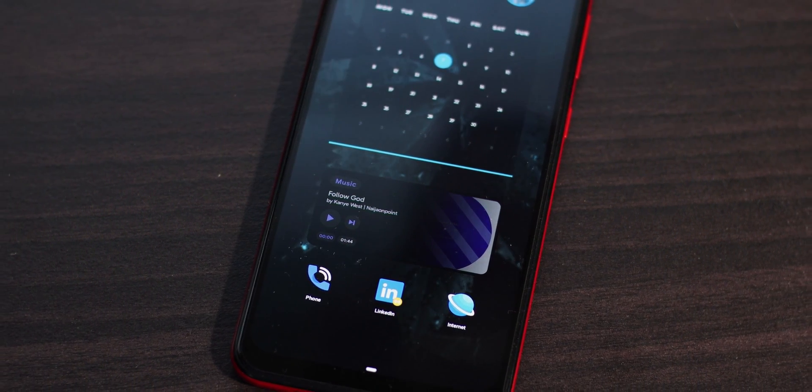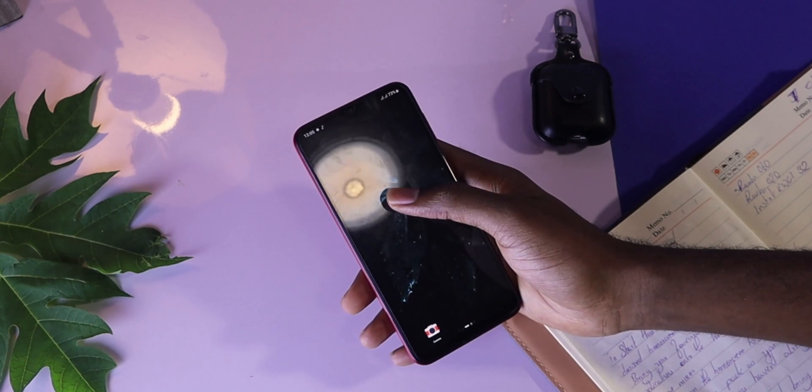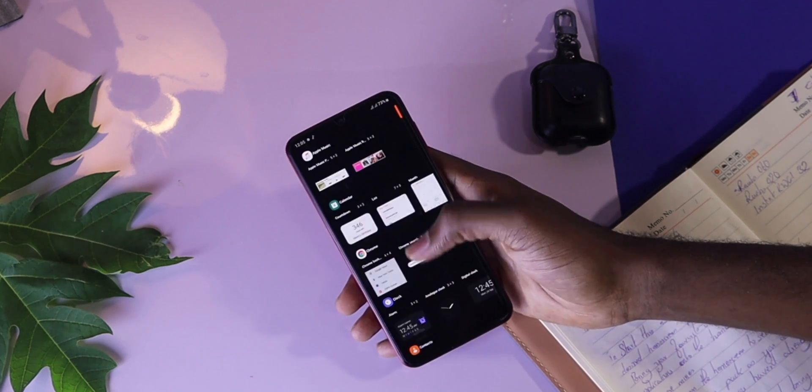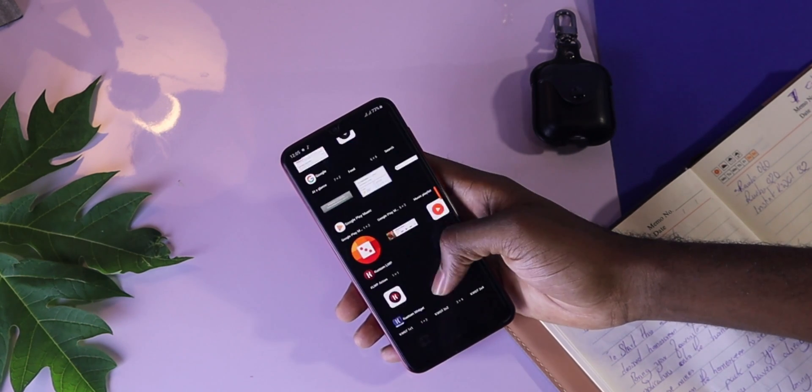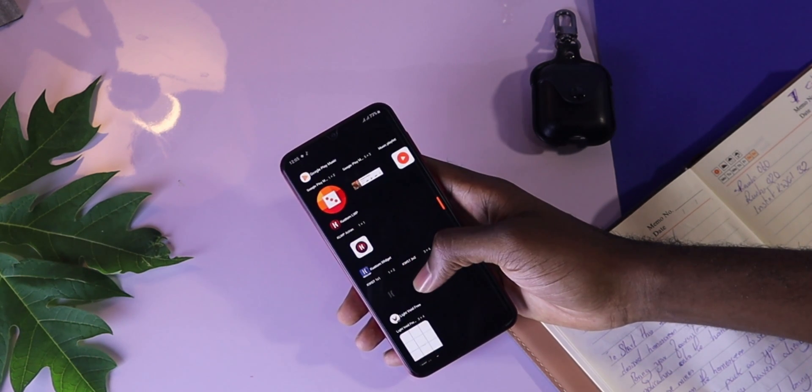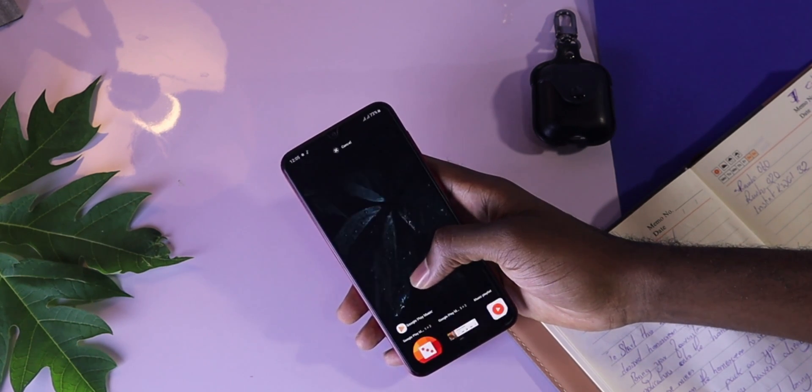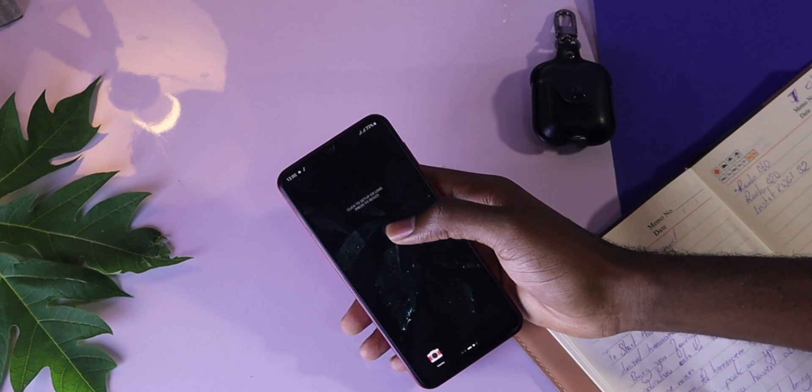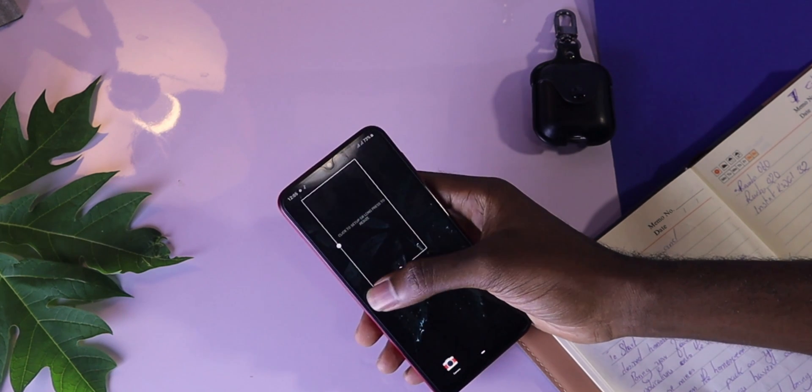To do this, you have to long press your home screen again, find the KWGT widget, drag and drop on your home screen. Resize it to the desired size also.